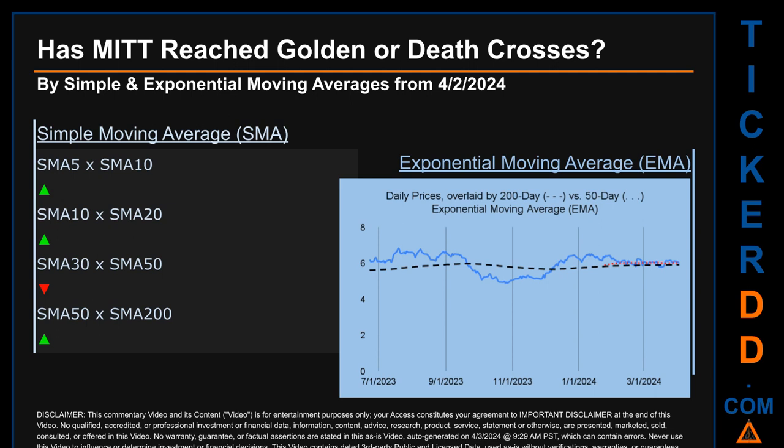For simple moving average, by comparing 50 to 200 days, we found a bullish golden cross signal since the 50-day SMA crossed above the 200-day. Continuing with SMA, we looked across the 5-to-10, the 10-to-20, and the 30-to-50 day ranges to see if golden and death crosses had been reached. We found a golden cross signal for the 5-to-10 and the 10-to-20. We found a death cross signal for the 30-to-50.